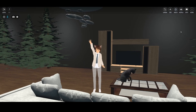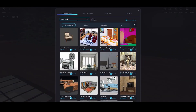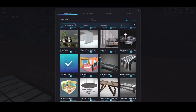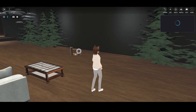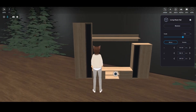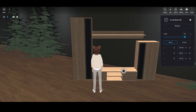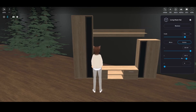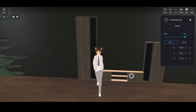Hey everyone, it's Chris from Team Vivers. In today's tutorial, I'll be walking you through the seamless process of using Sketchfab with Vivers to decorate your virtual spaces with incredible 3D objects. Let's dive right in!